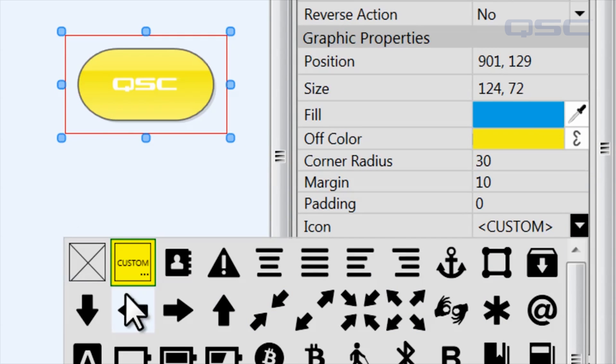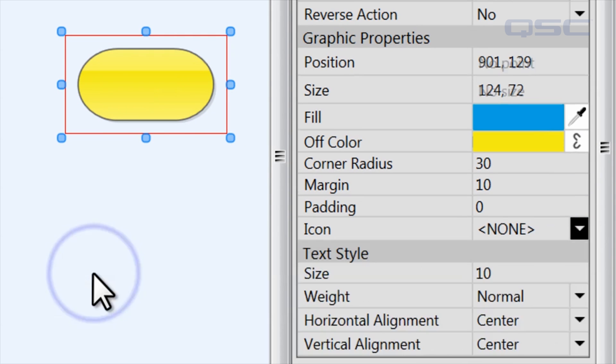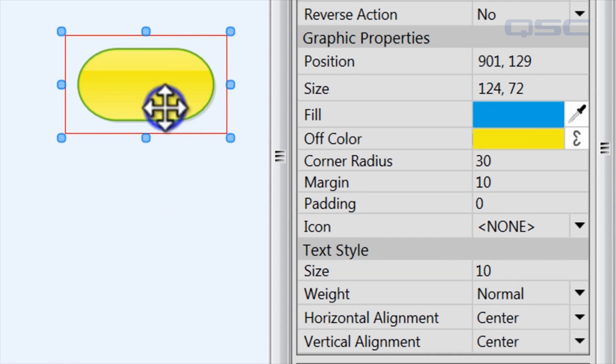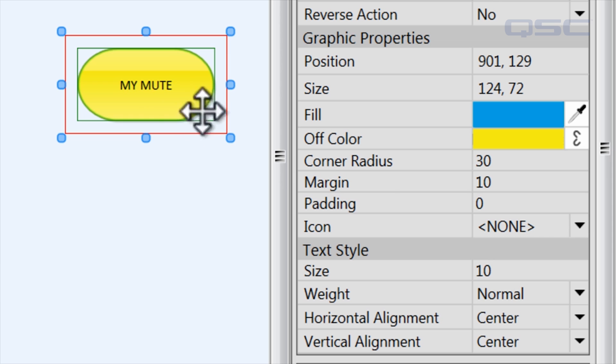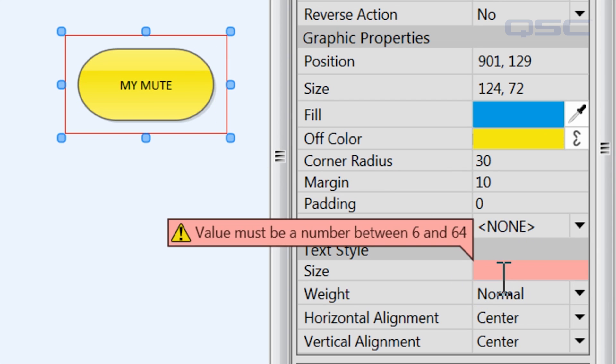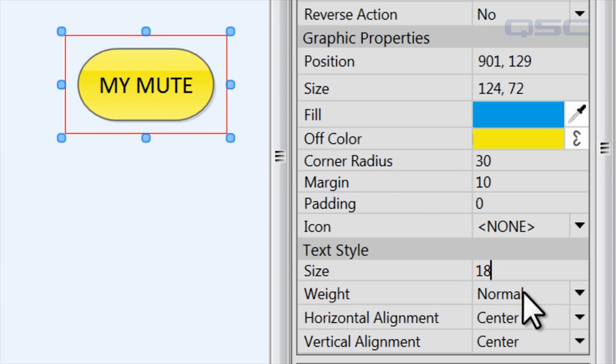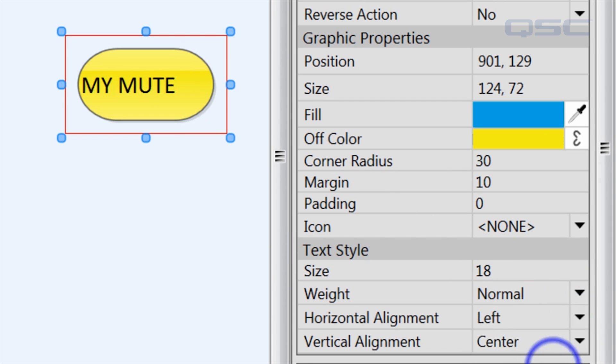You can also choose to have no icon or give it any text label you like, in which case you can adjust the size and alignment of that text, or choose to make the text bold.